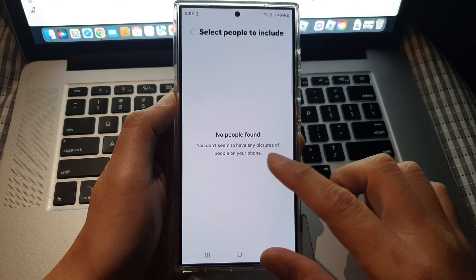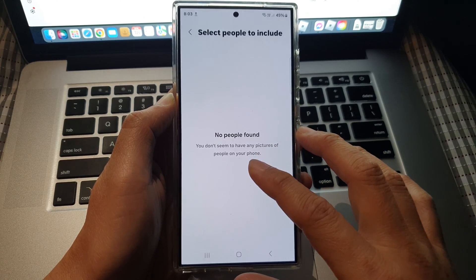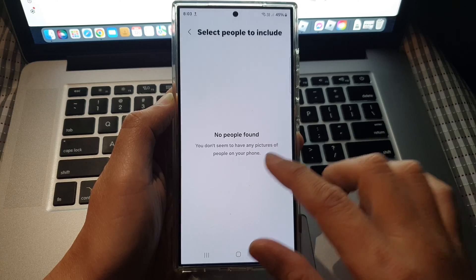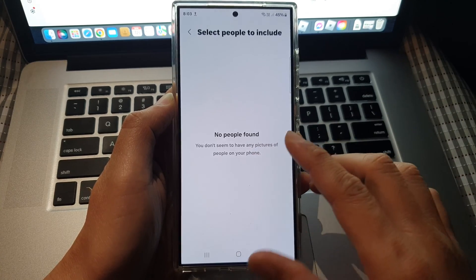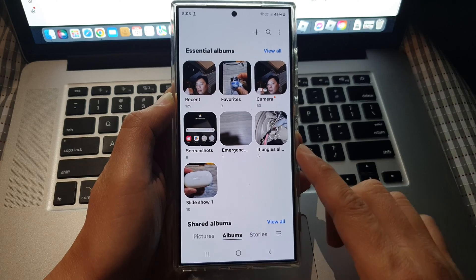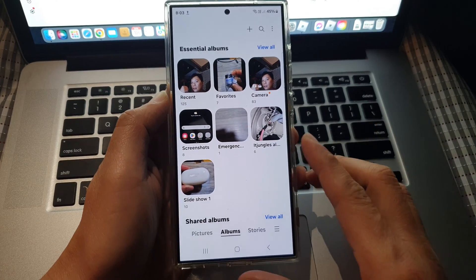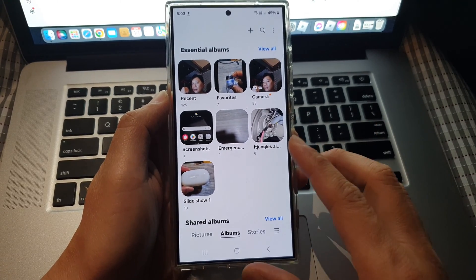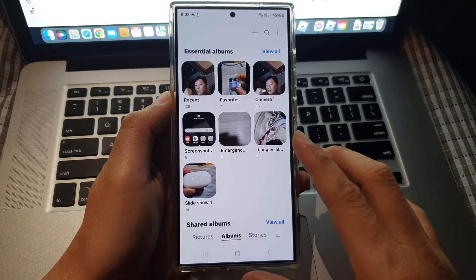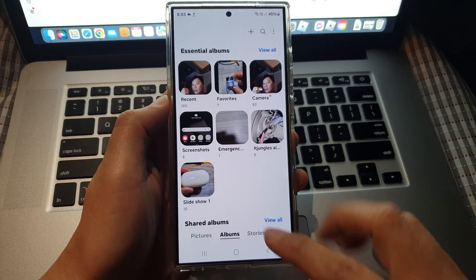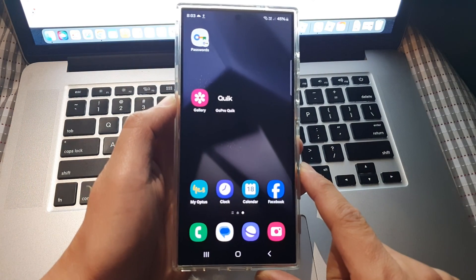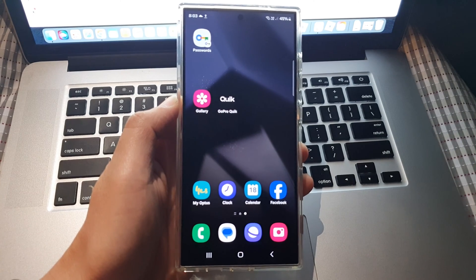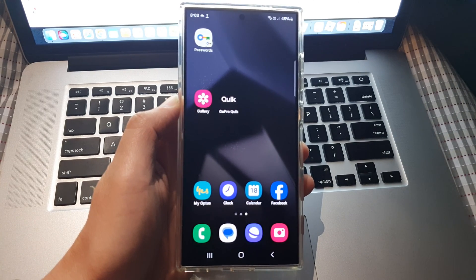So for now, because we do not have any pictures of people, it does not have the capability to create the auto-updating album. But that essentially is how you can create an auto-updating album in Gallery. Finally, tap on the home button to go back to the home screen. Thank you for watching this video. Please like and subscribe to my channel for more videos.